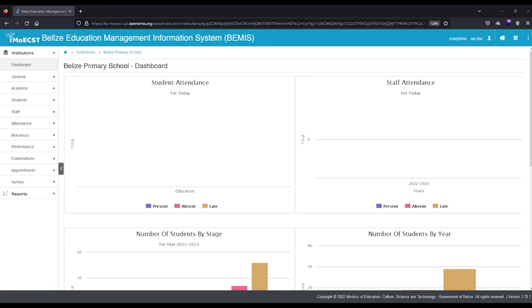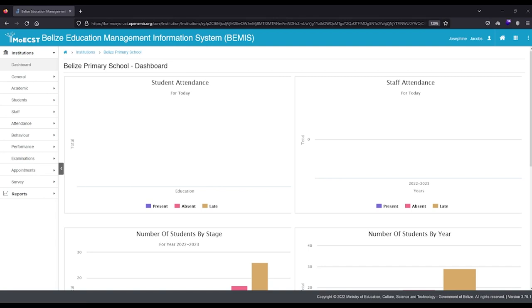Hello! Thank you for accessing this BEMIS tutorial on individual student promotion. Students should be promoted at the end of the academic period. There may be instances where students must be promoted individually. This tutorial will guide you through that process.